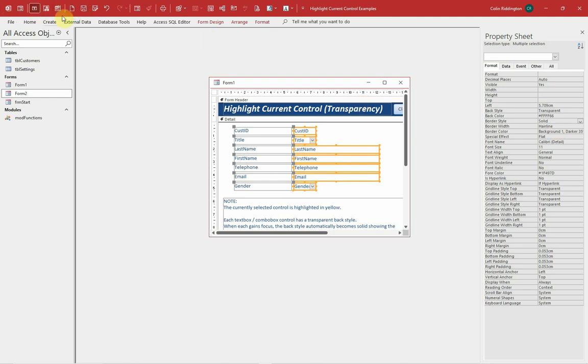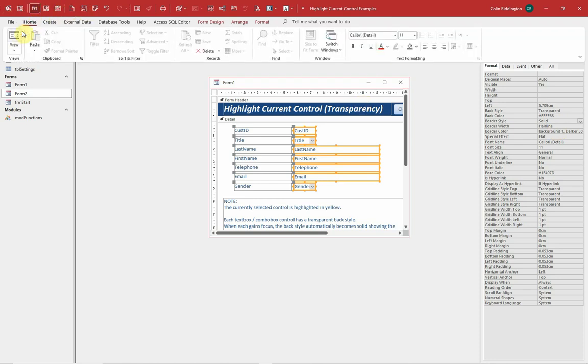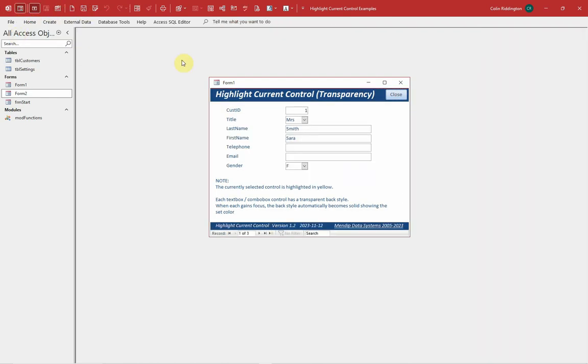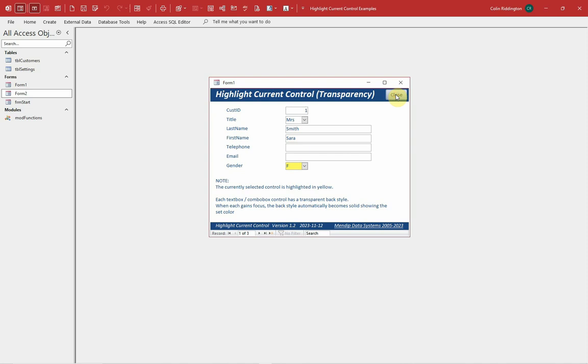If I now save that and go to form view and click, you'll see as I move over each one it becomes solid and takes on the color that I originally set. Instantly done, no problems at all.